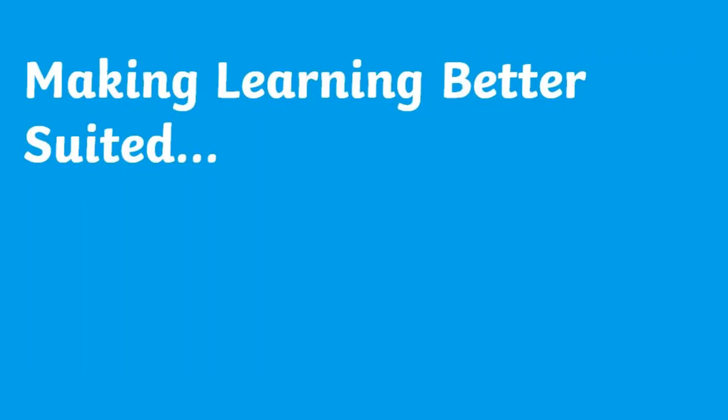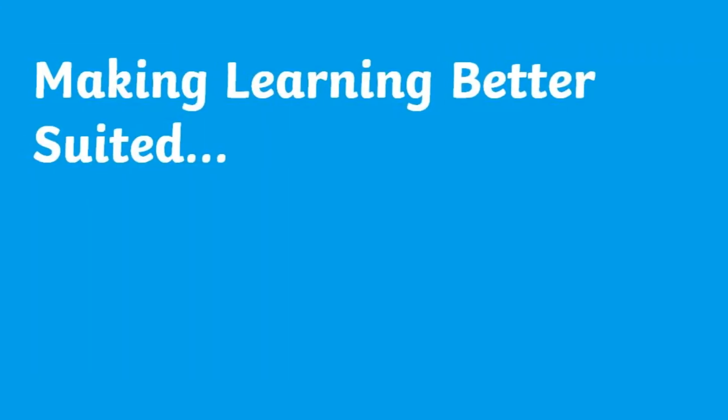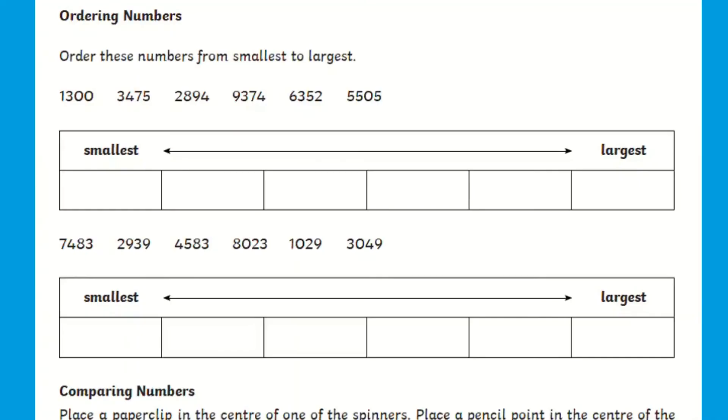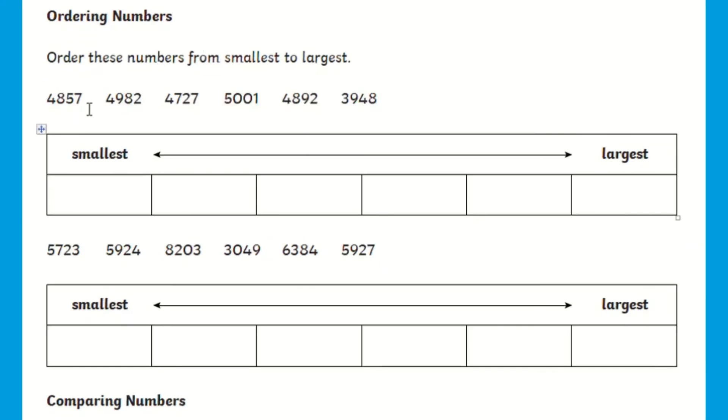If you're looking to make learning better suited for your child or class, an editable version of this resource is available. You could edit this resource for your early learners and change the numbers to three digits or even five digits for your children in upper key stage 2.